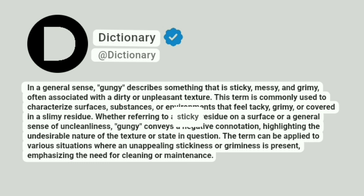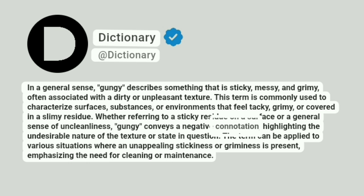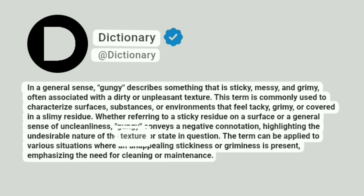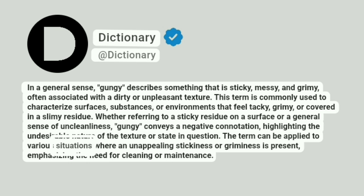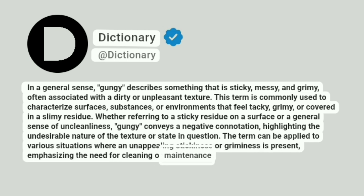Whether referring to a sticky residue on a surface or a general sense of uncleanliness, gungy conveys a negative connotation, highlighting the undesirable nature of the texture or state in question. The term can be applied to various situations where an unappealing stickiness or griminess is present, emphasizing the need for cleaning or maintenance.